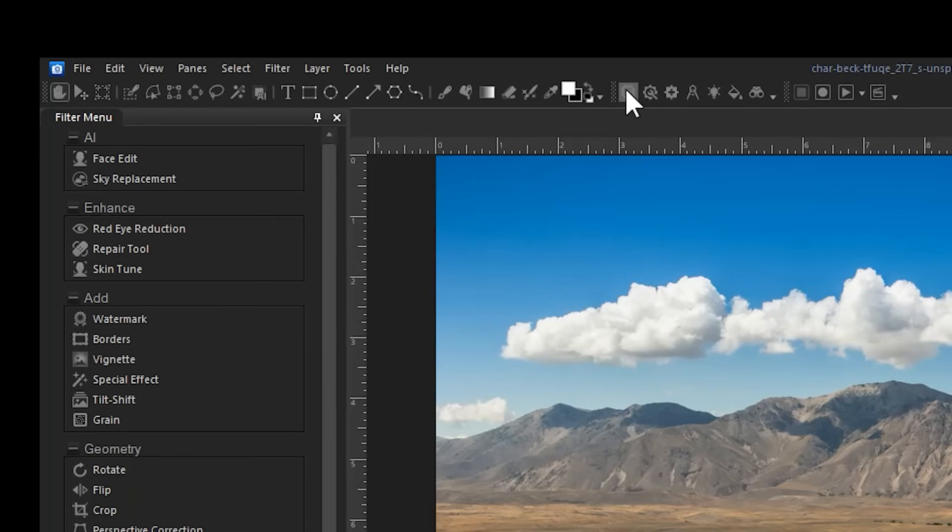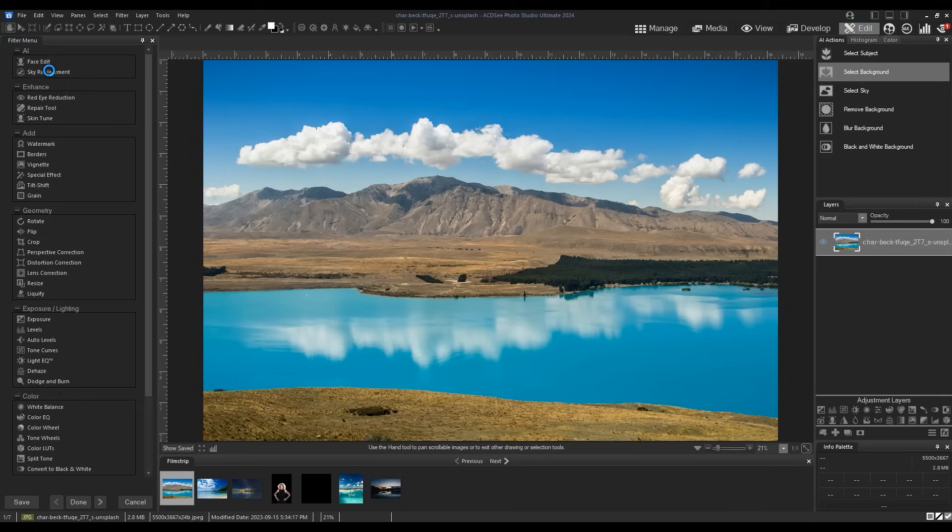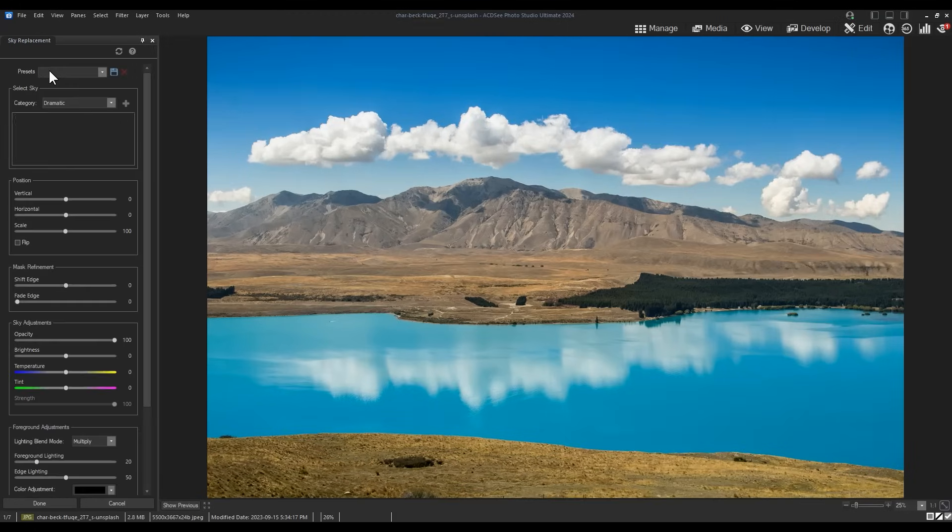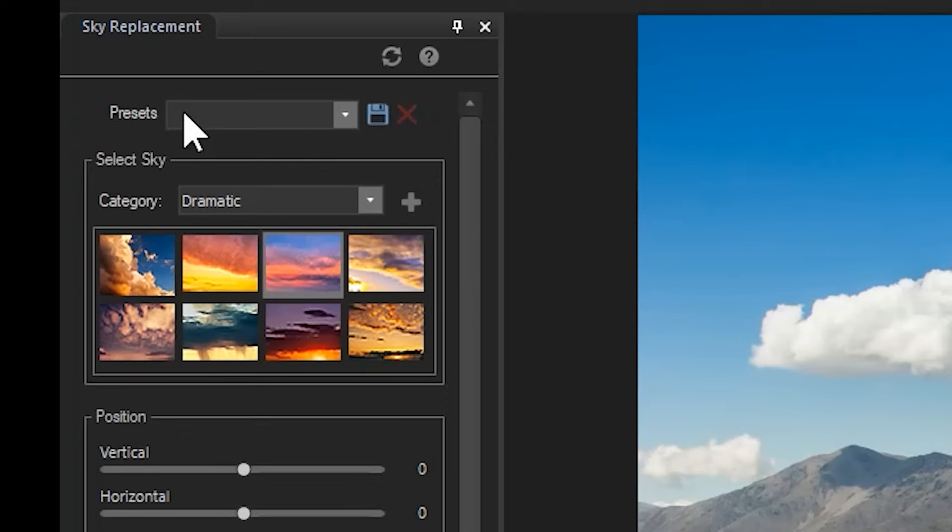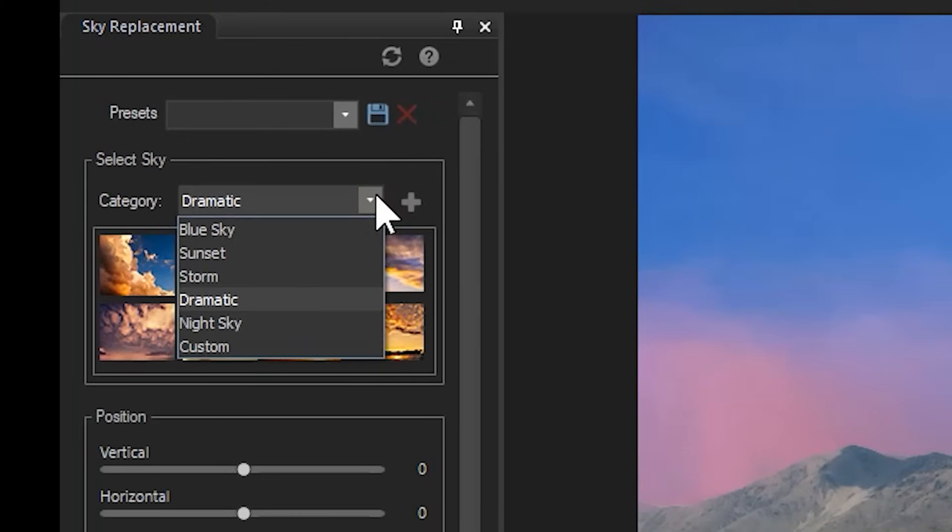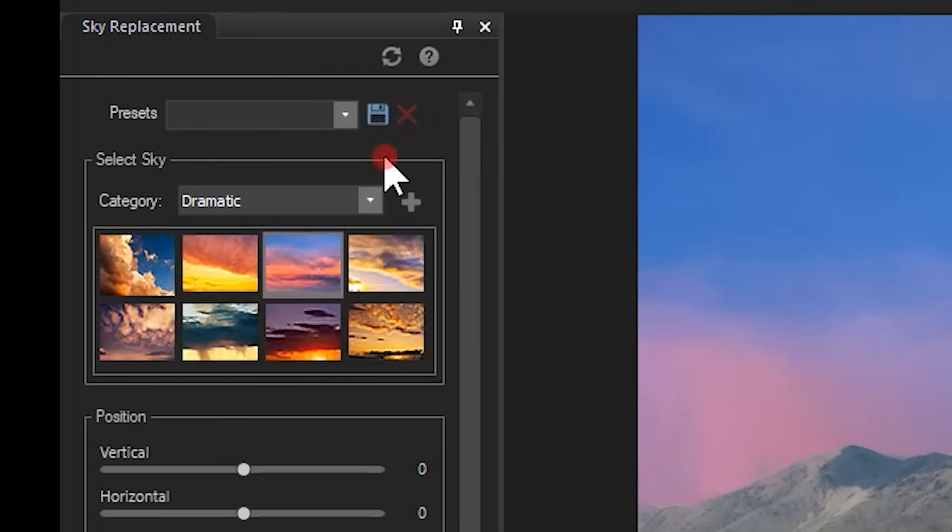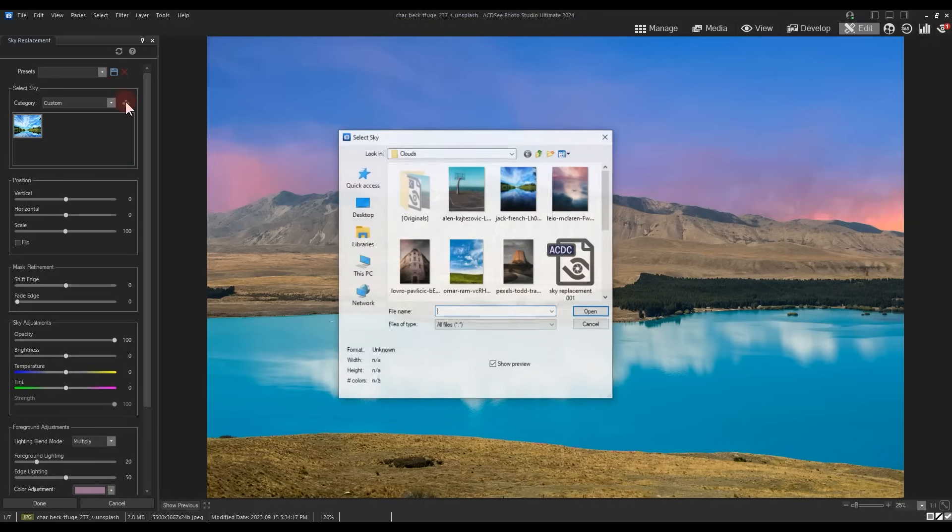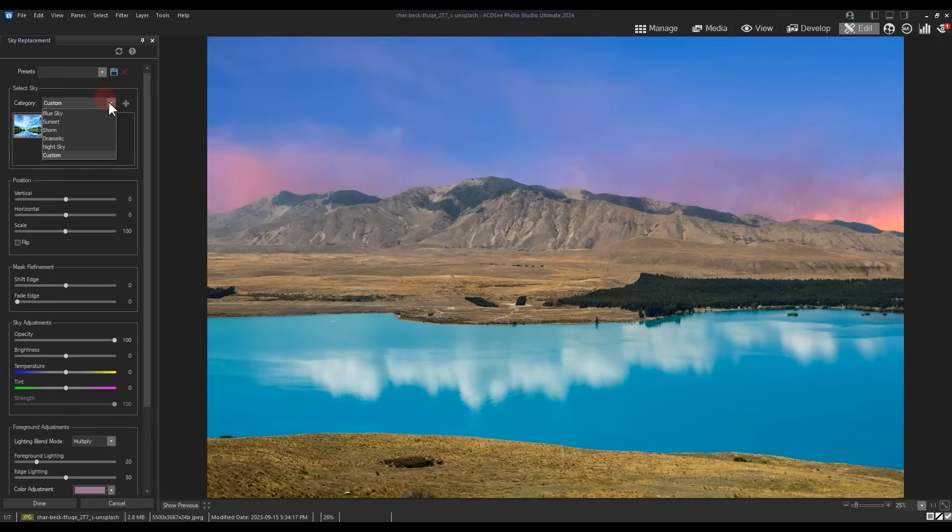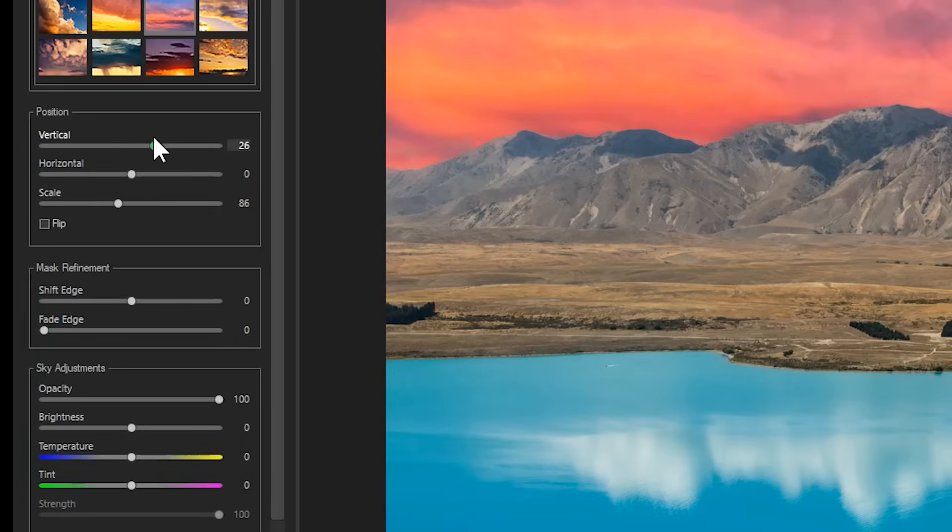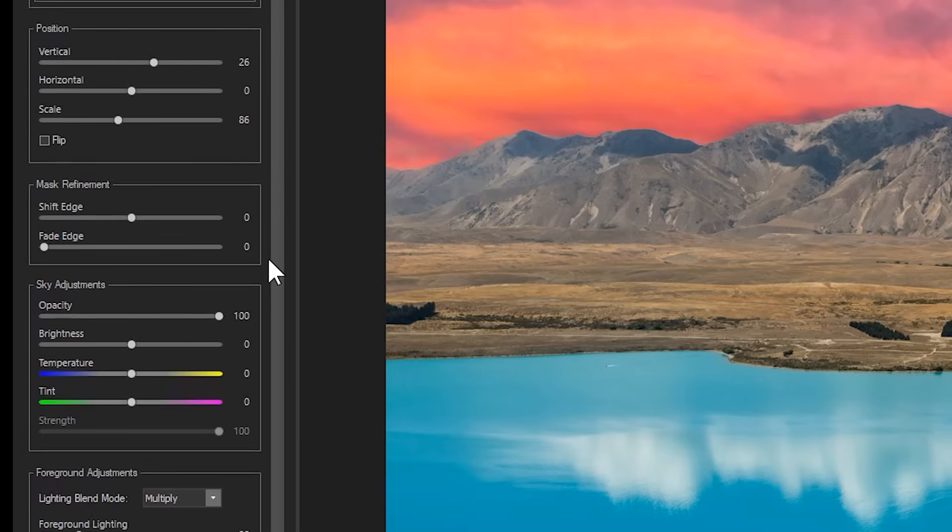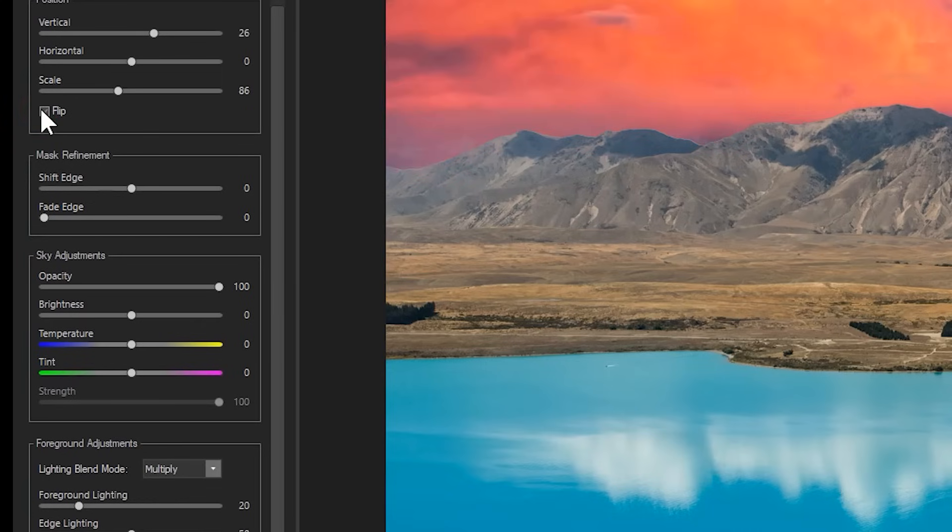In my image, I'll navigate to the sky replacement icon or the AI icon from the toolbar. The tool will take a moment to register my sky and from here we can select a category such as dramatic or night sky and choose from a pre-loaded sky or we can use the plus icon to find a sky from our file directory. I'll add this image here.